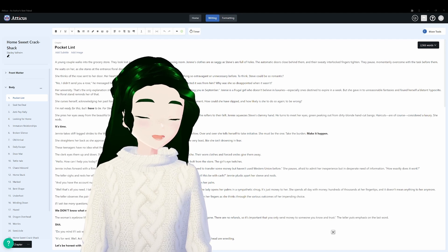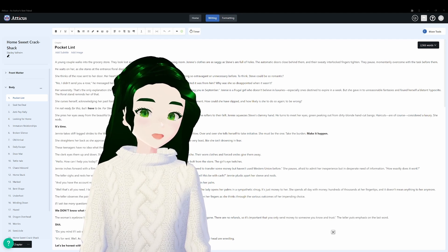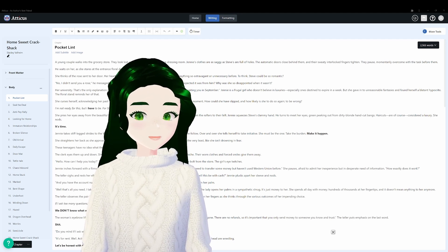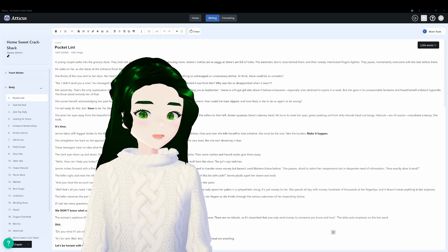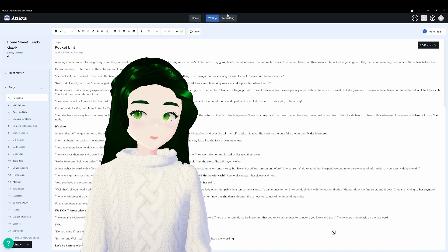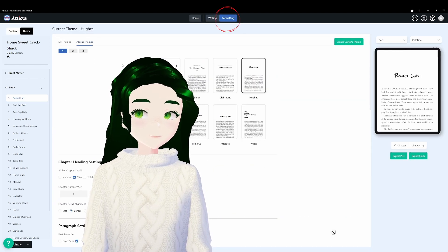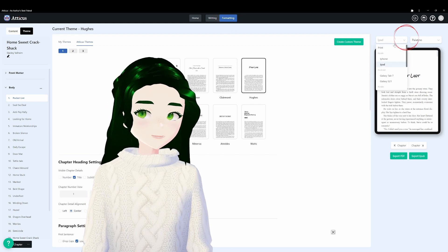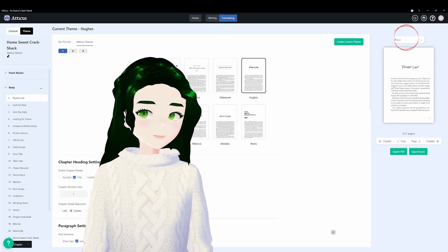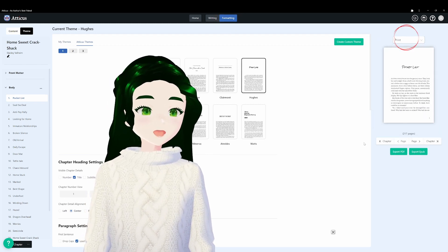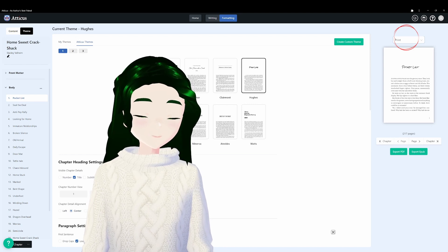Hello! I've just got a quick tip about something I learned while working with Atticus recently. I had a problem where I would go into formatting and all the way into print because I wanted to make print PDFs so that I could print on demand from Amazon.